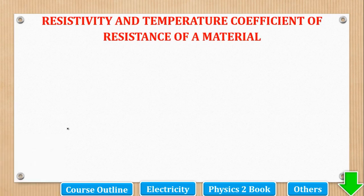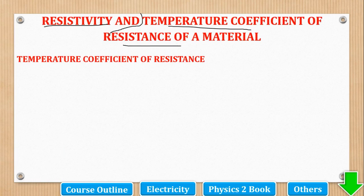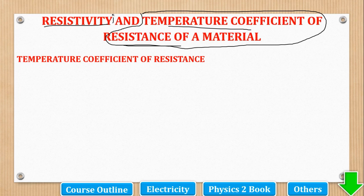We will start our topic of resistivity and temperature coefficient of resistance. These are two parts. We are going to start with temperature coefficient of resistance first, because knowledge of this will be used under resistivity.